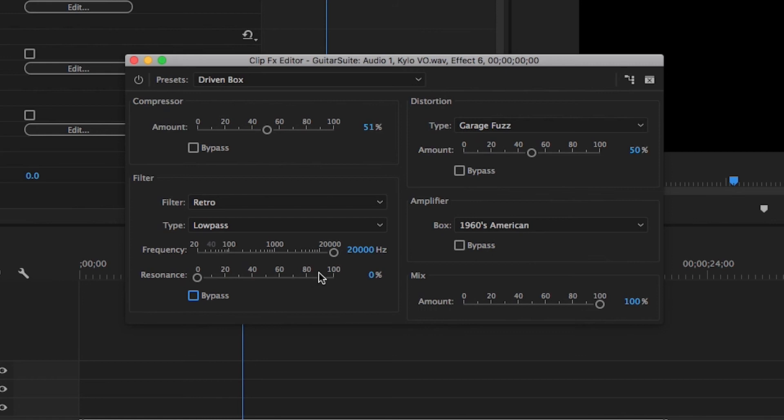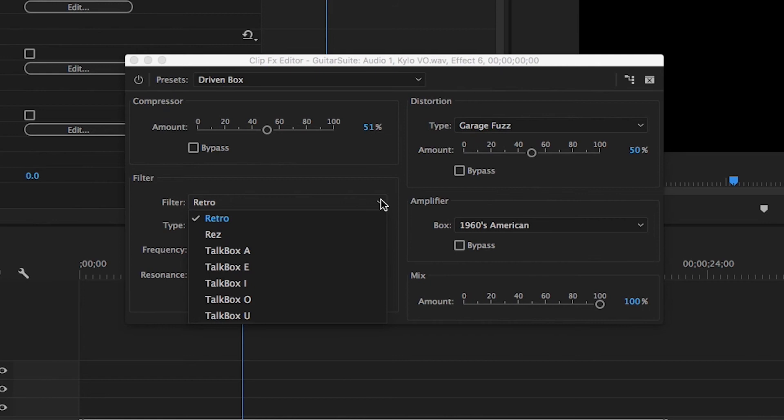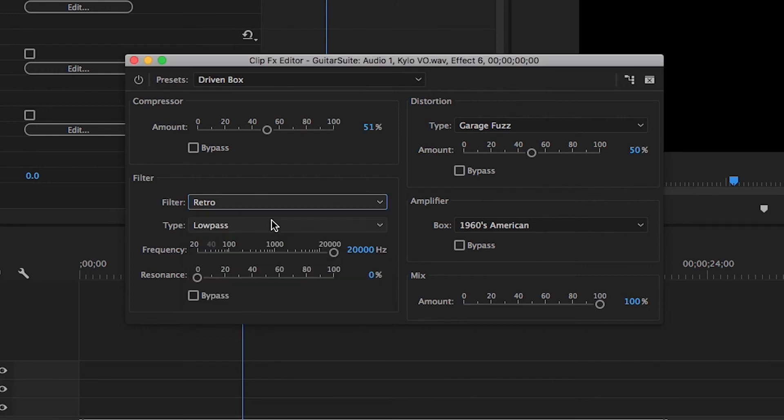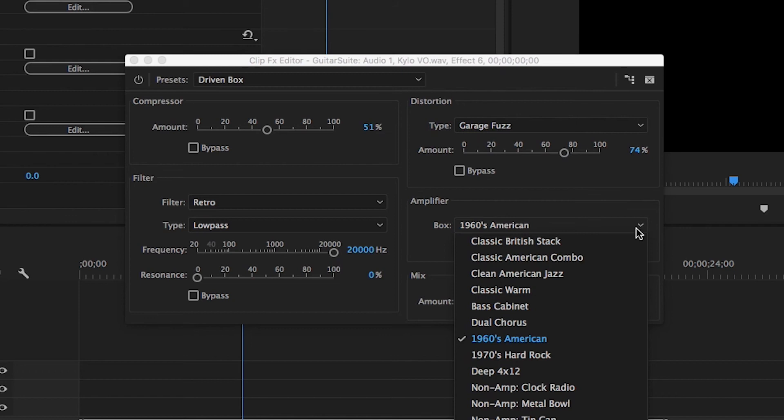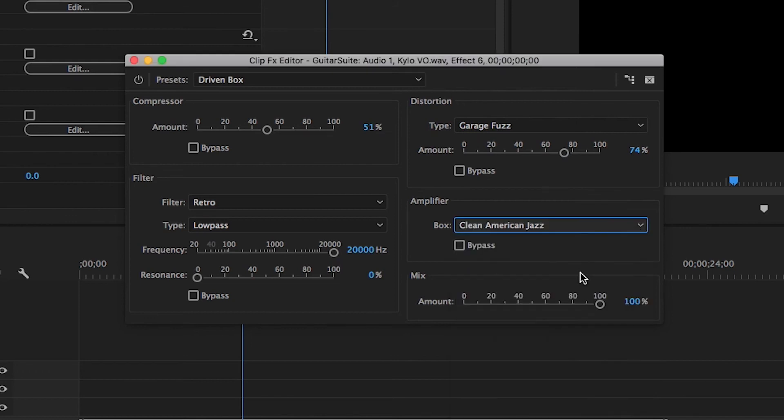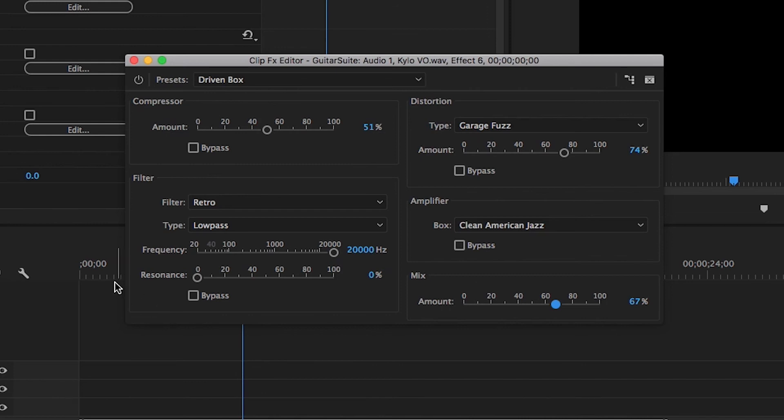Let's change the filter to... Well, let's change it to... Let's go ahead and leave the filter on retro. See what that does. Garage fuzz. Let's bump that up a little bit. Let's change the amplifier to Clean American Jazz.